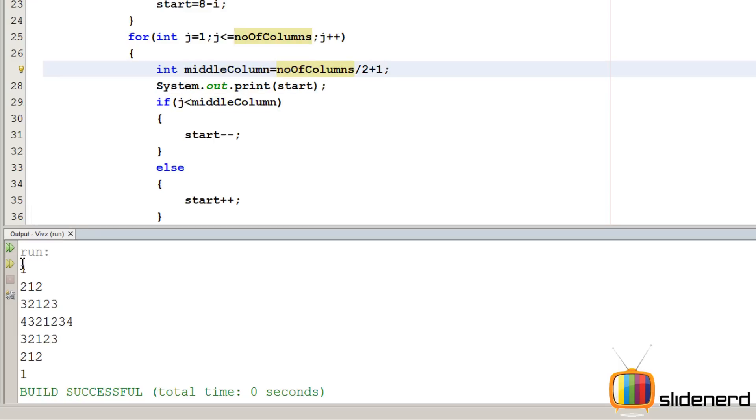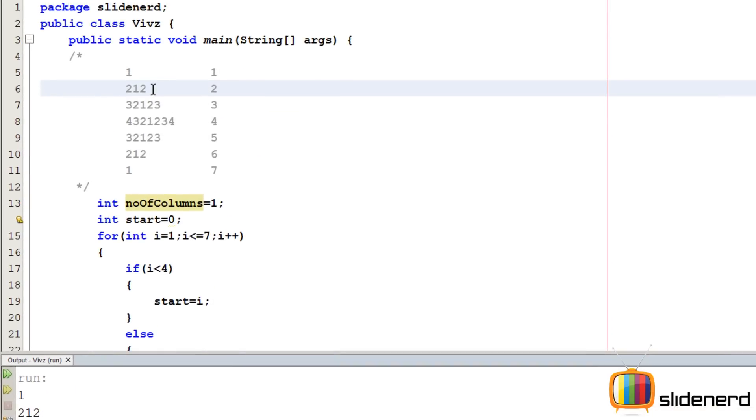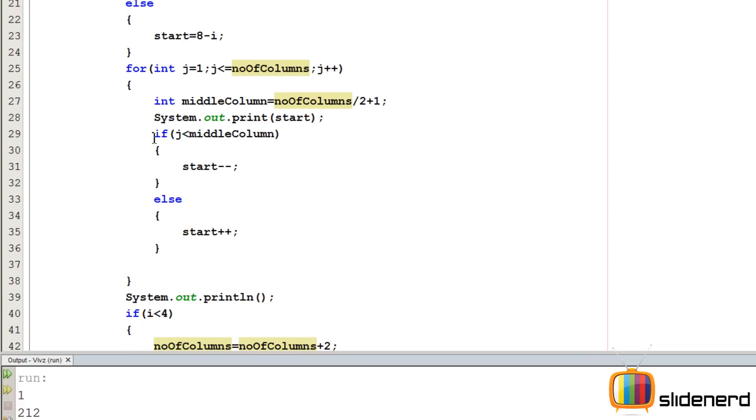Number of columns if you take as, in this case, if you take the number of columns is 3. 3 by 2 is going to be 1 in Java because you are not taking the fractional part. So 3 by 2 is 1 plus 1 which gives you this number which is 2. So if J is less than this, decrease here, decrease here, increase. So that's what we are doing over here by saying if else.